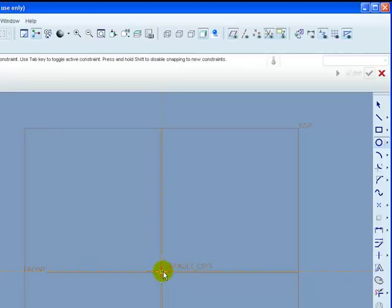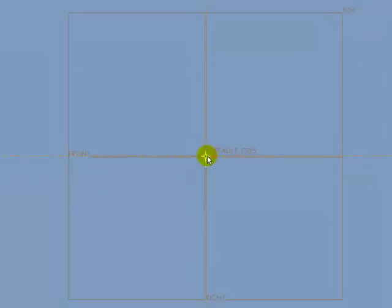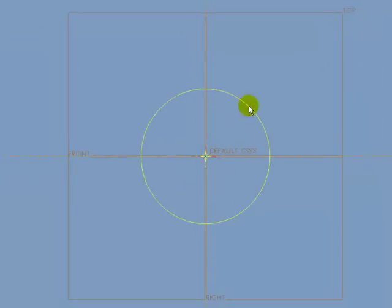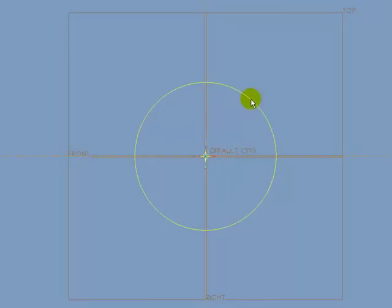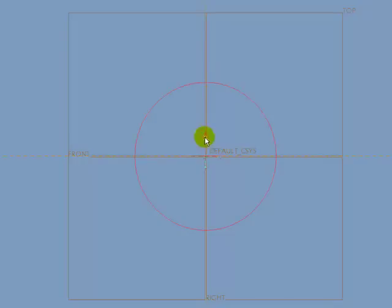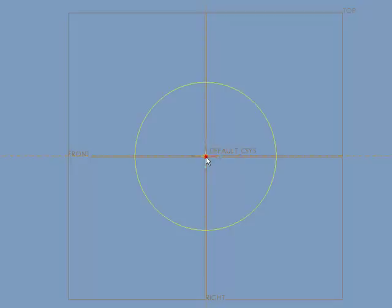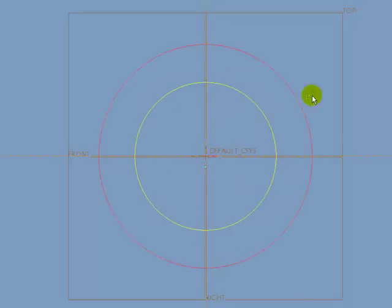Once it snaps, left click once to start the circle, move the cursor out, and then left click again. Notice I'm just sketching without using any sizes. So I'm now going to come and draw a second circle. Come and snap, bring it down, and it will snap to the intersection. Left click to start the second circle, move the cursor away, left click again.